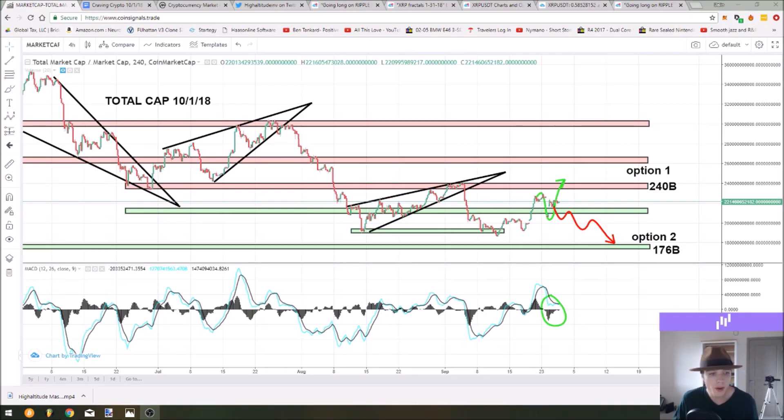Hello and welcome to episode 38 of the Craving Crypto podcast. In today's episode I'm going to be teaching you how to find good coins to trade.